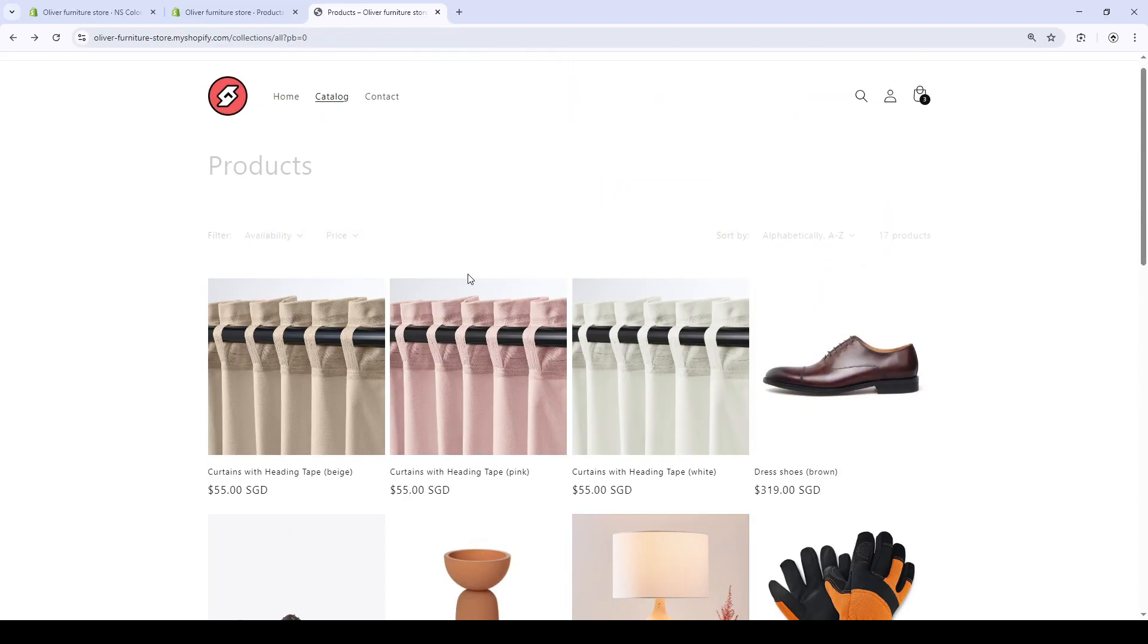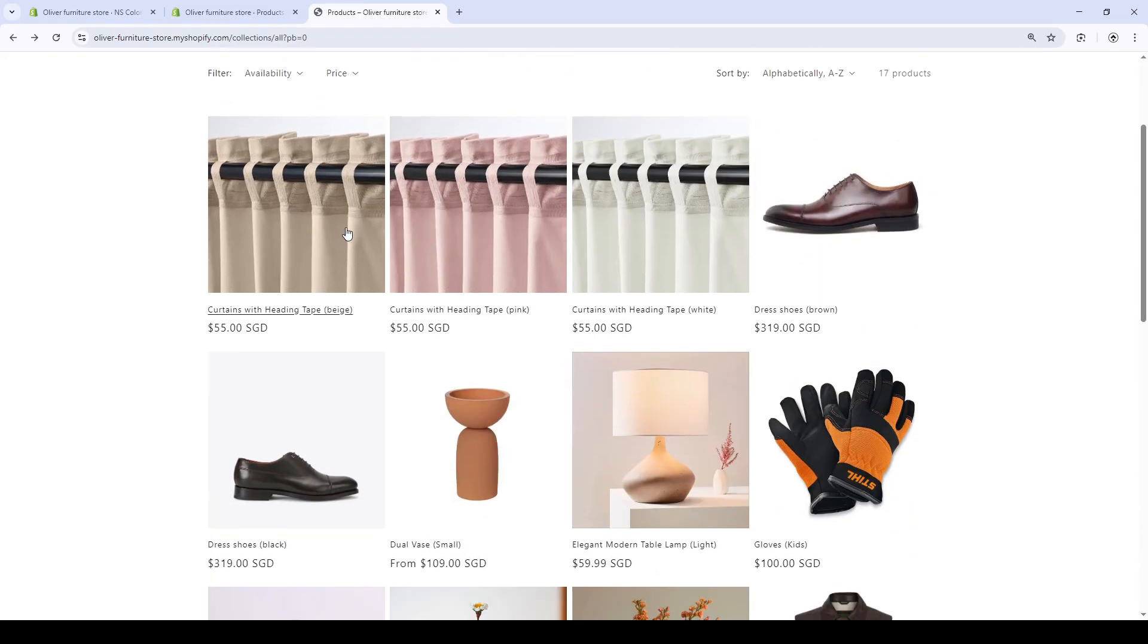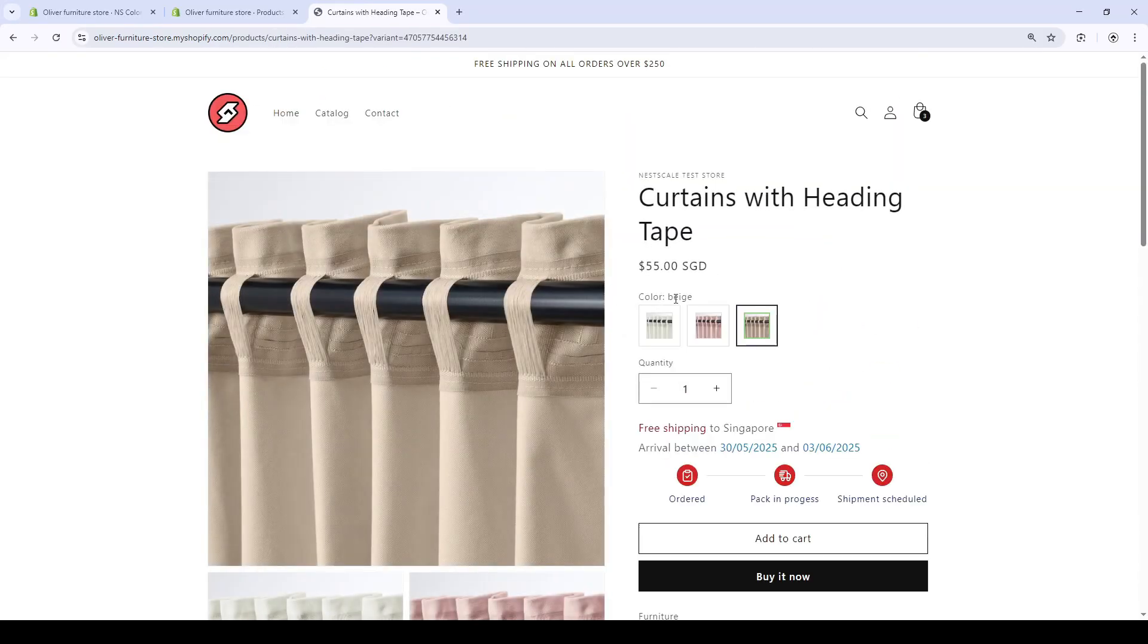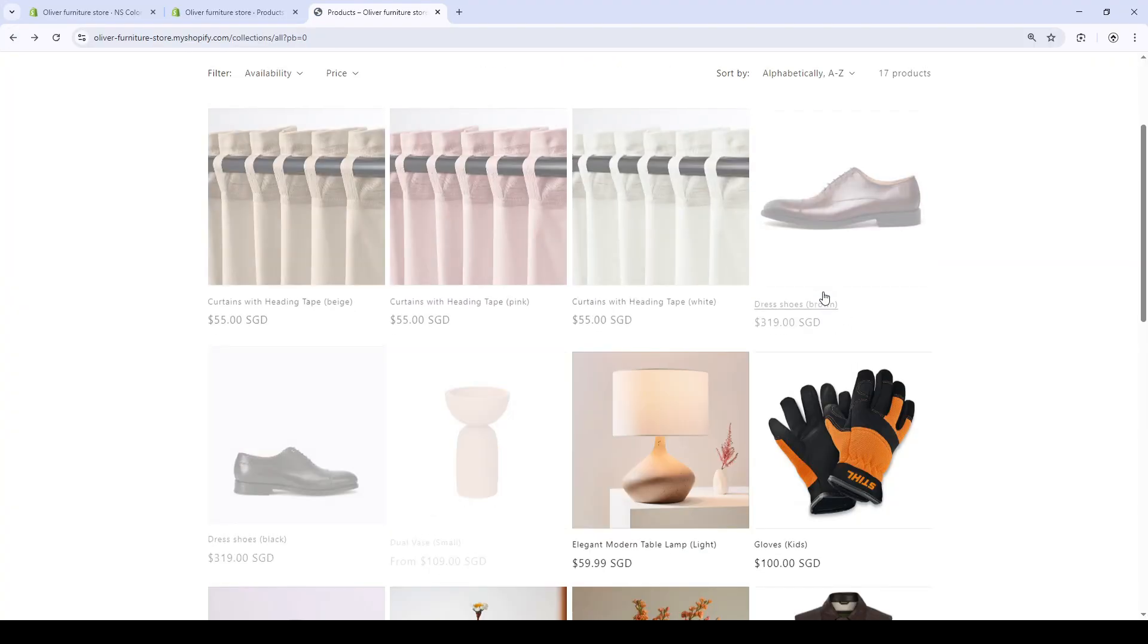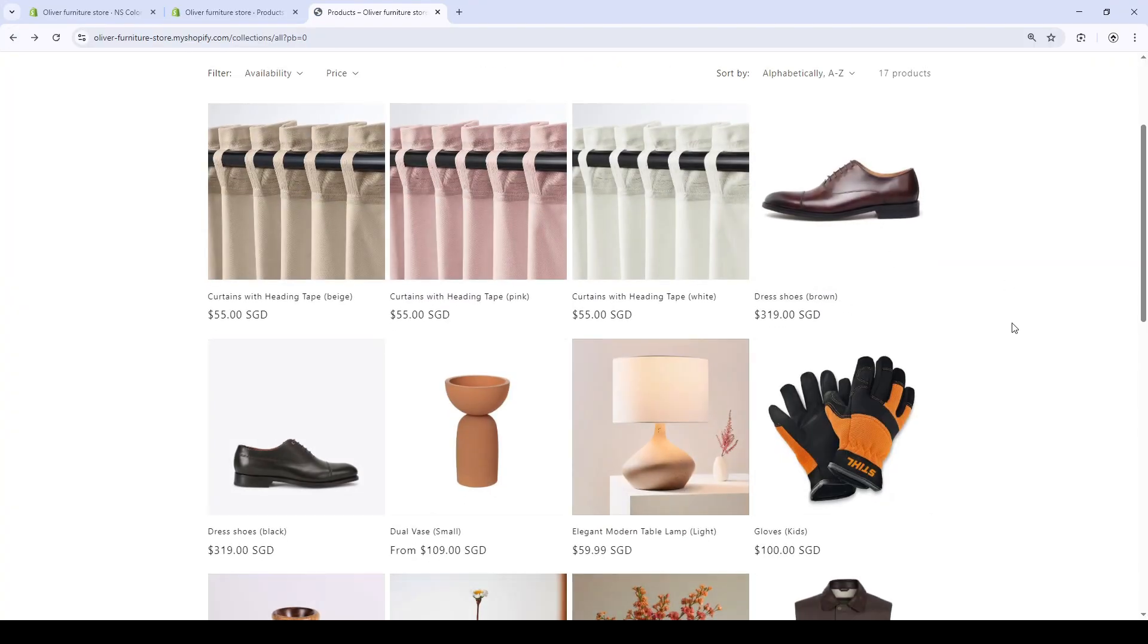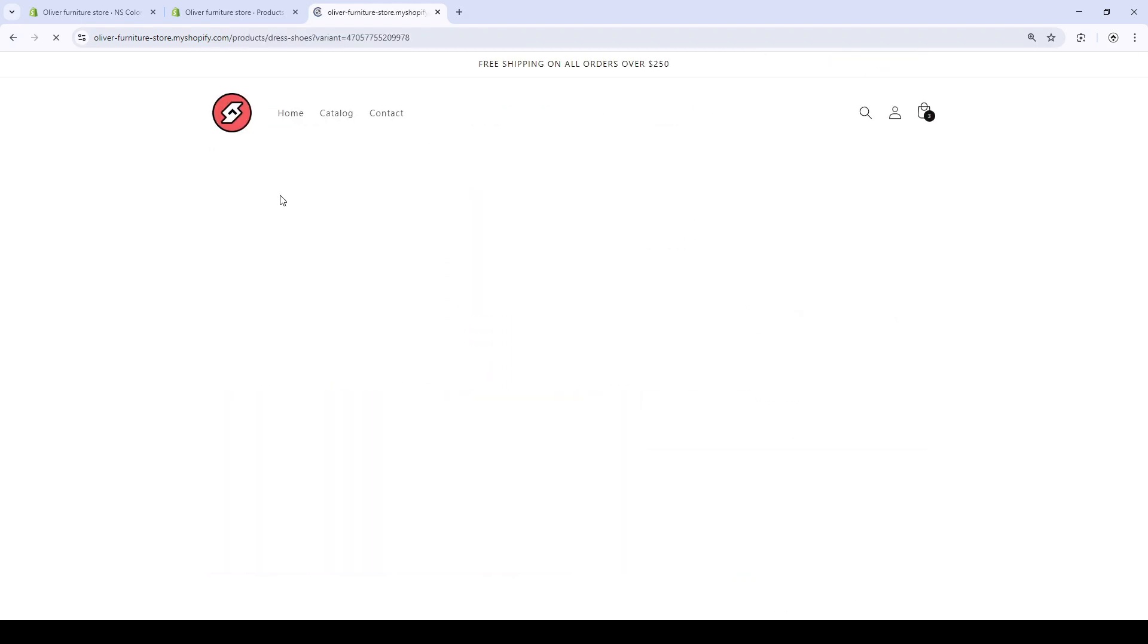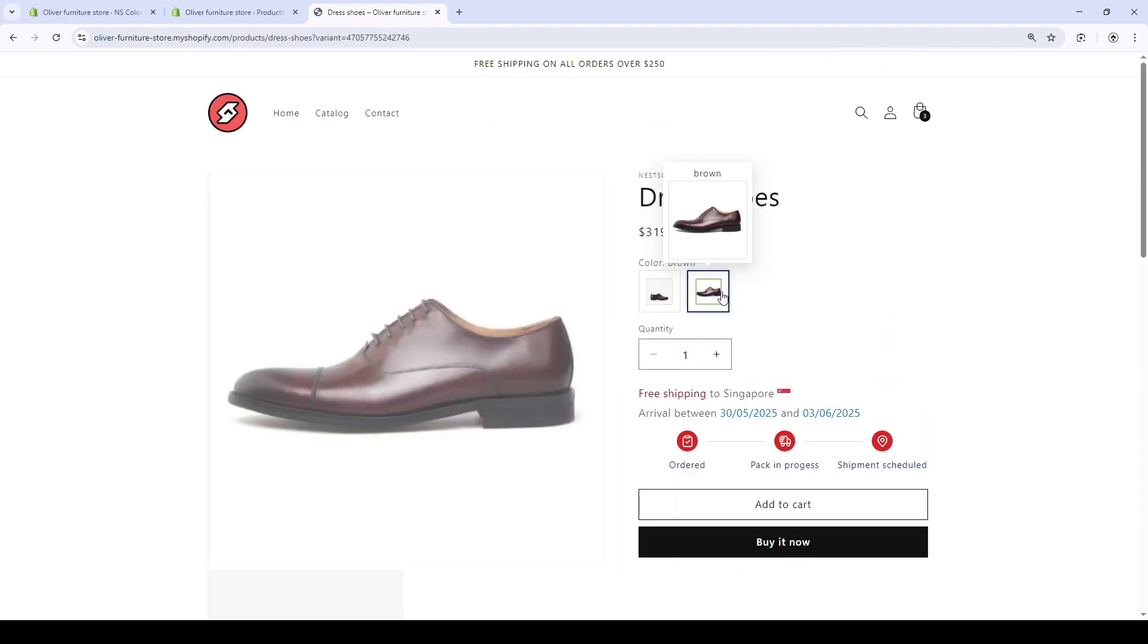Yes, as you can see, Curtains has the color variant. This is the only variant that is split. I'm gonna test it. However, for the gloves, they don't work. And here, the dress shoes is also the color.